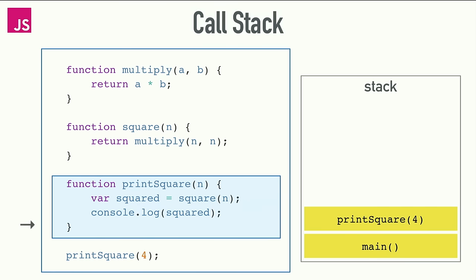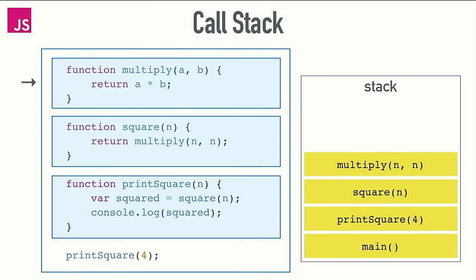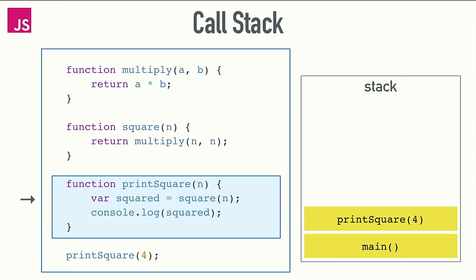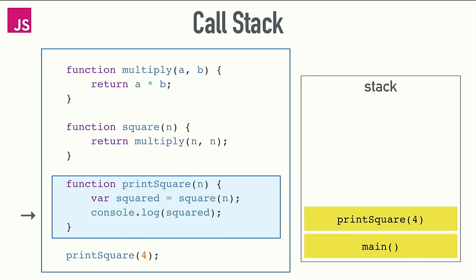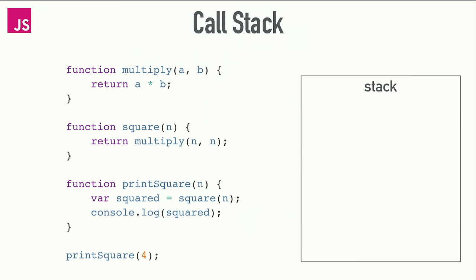So the call stack is basically a data structure which records where in the program we are. If we step into a function, we push something onto the stack. If we return from a function, we pop off the top of the stack. That's all the stack can do. We push stuff on the top, pop off the top. So if we run this file, there's kind of a main function, the file itself. So we push that onto the stack. We have some function definitions, they're just defining the state of the world. And then finally we get to print square.